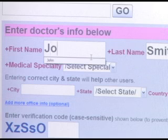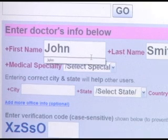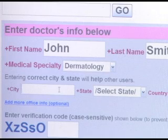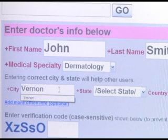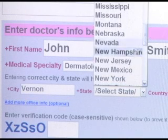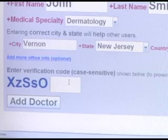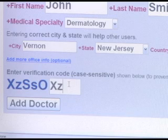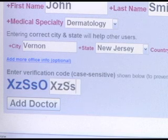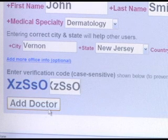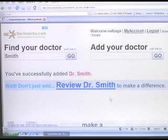Add the doctor's first name, last name, medical specialty, and the city and state where the office resides. Enter the verification code you see. This is to prevent spammers from constantly submitting automated forms — it's just to prove that a real human being is submitting the form.